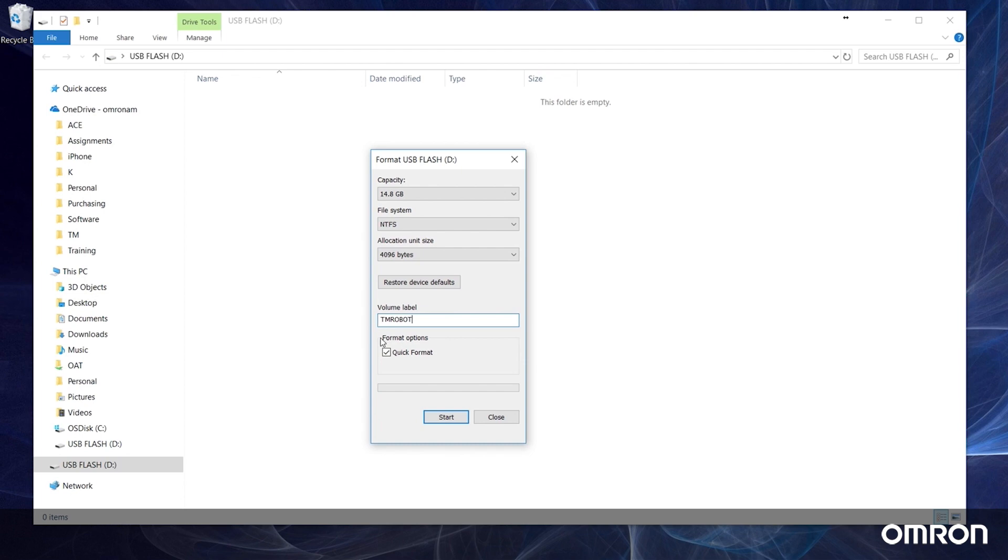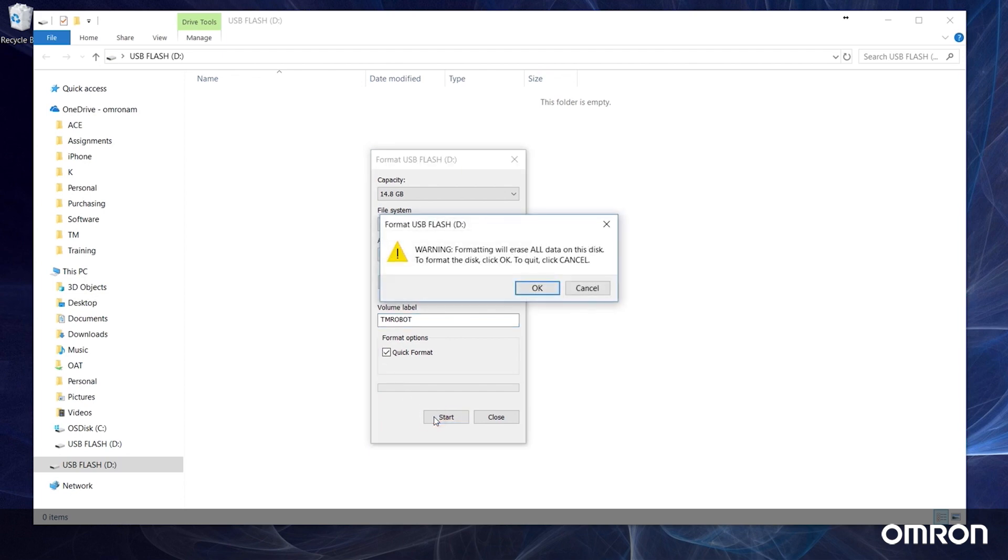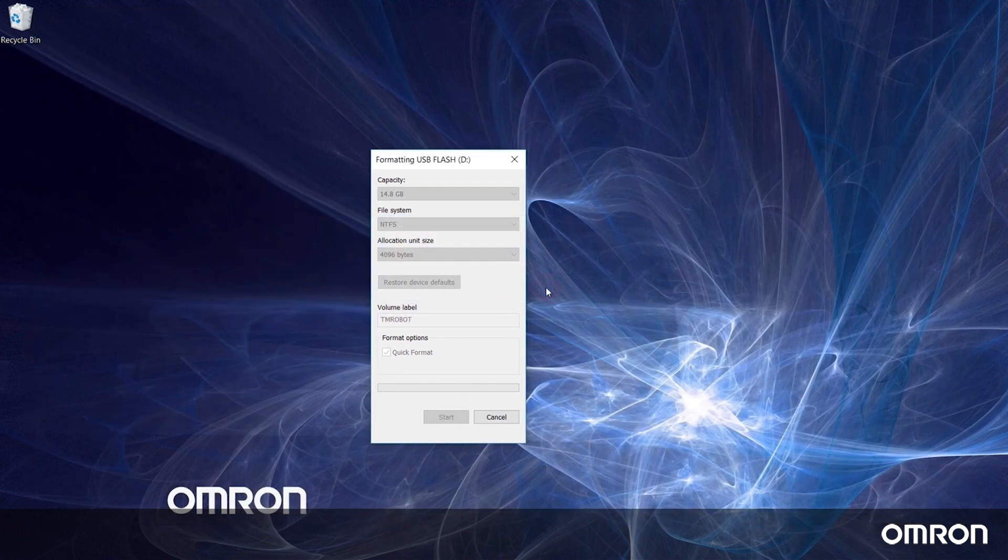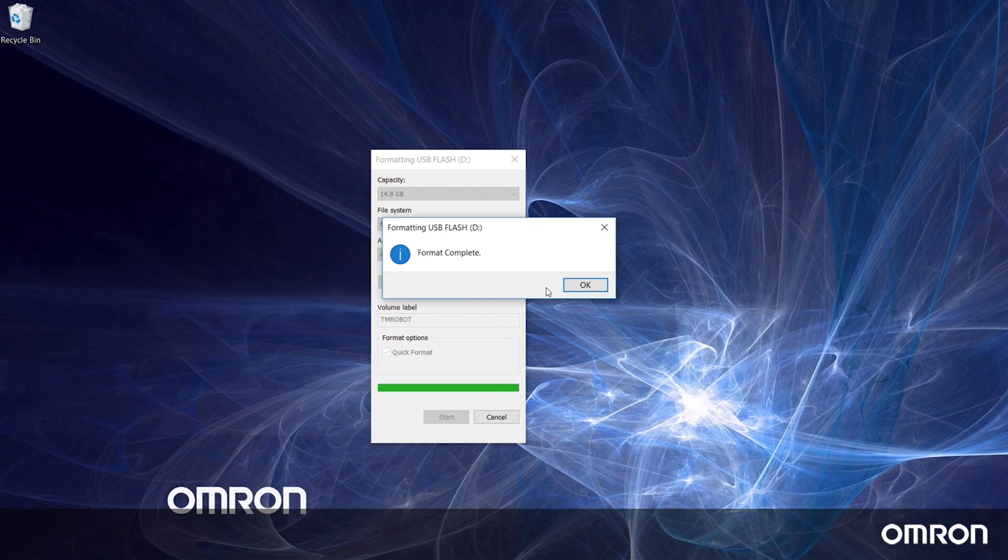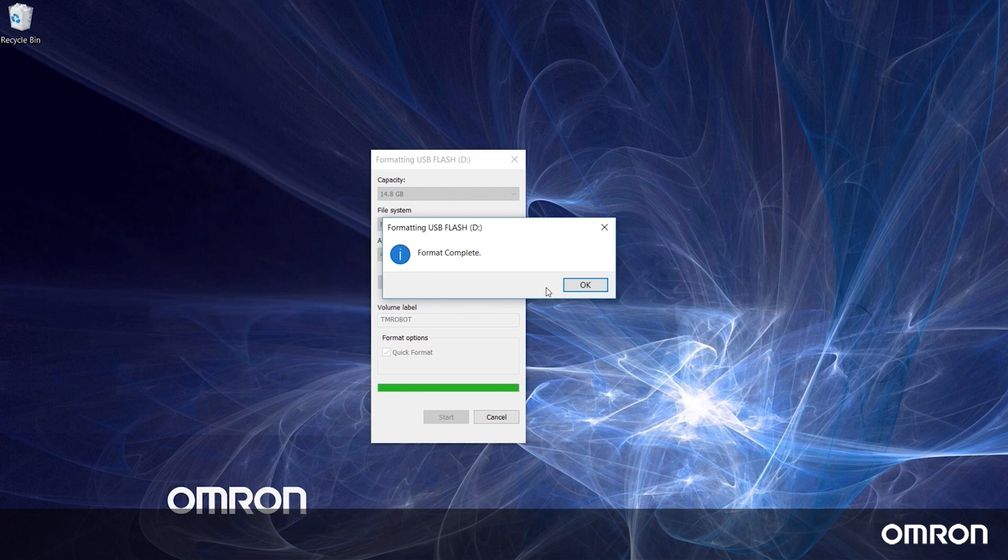Please make sure you save a backup copy of the files on your USB drive, because formatting will delete all your files. The next step is to acquire a copy of the zipped folder with the TM Flow update files. Please contact your local Omron representative for the latest TM Flow update files.